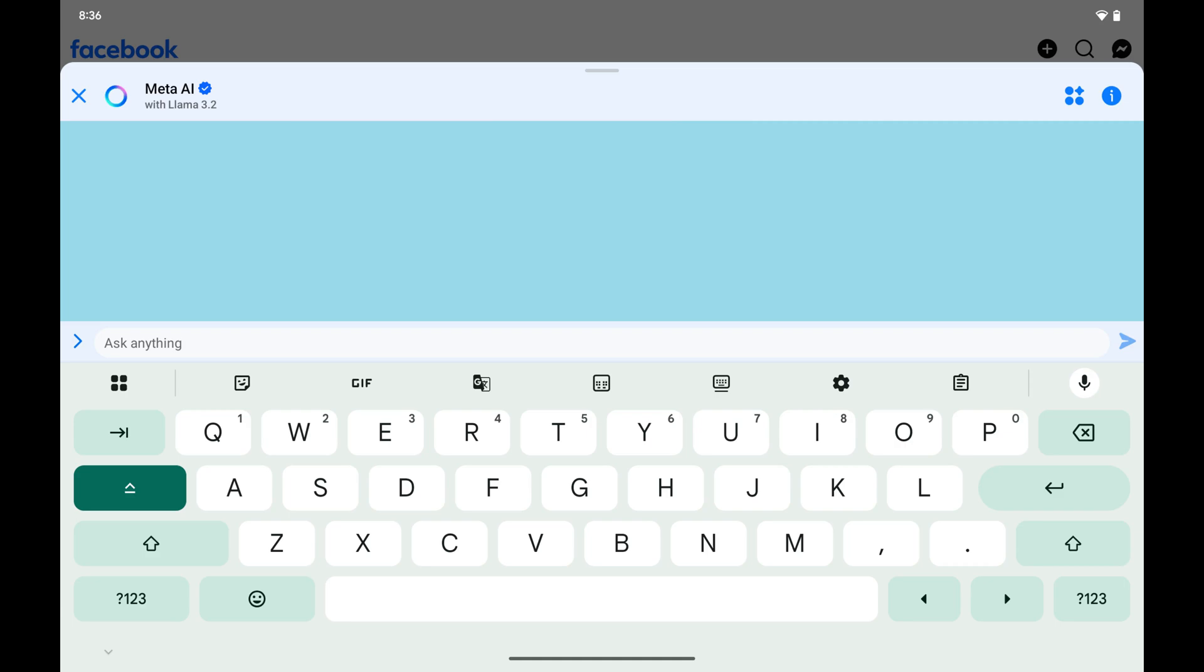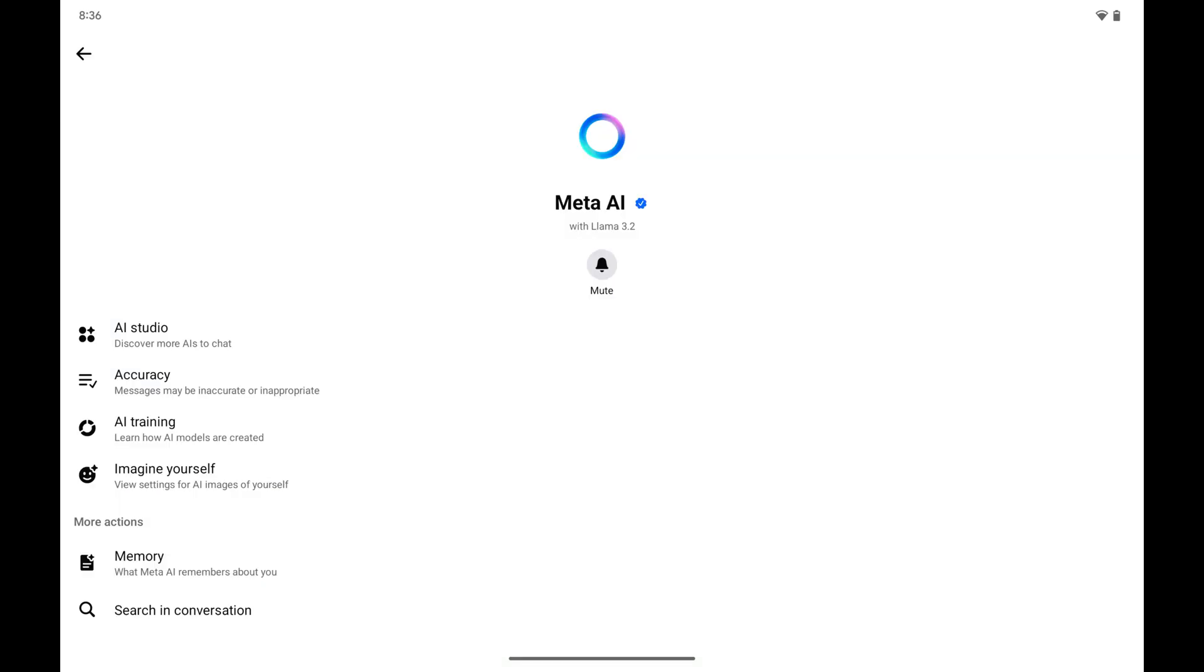Step 2. Tap Meta AI in this window. You'll land on a screen where you'll be shown options associated with Meta AI.